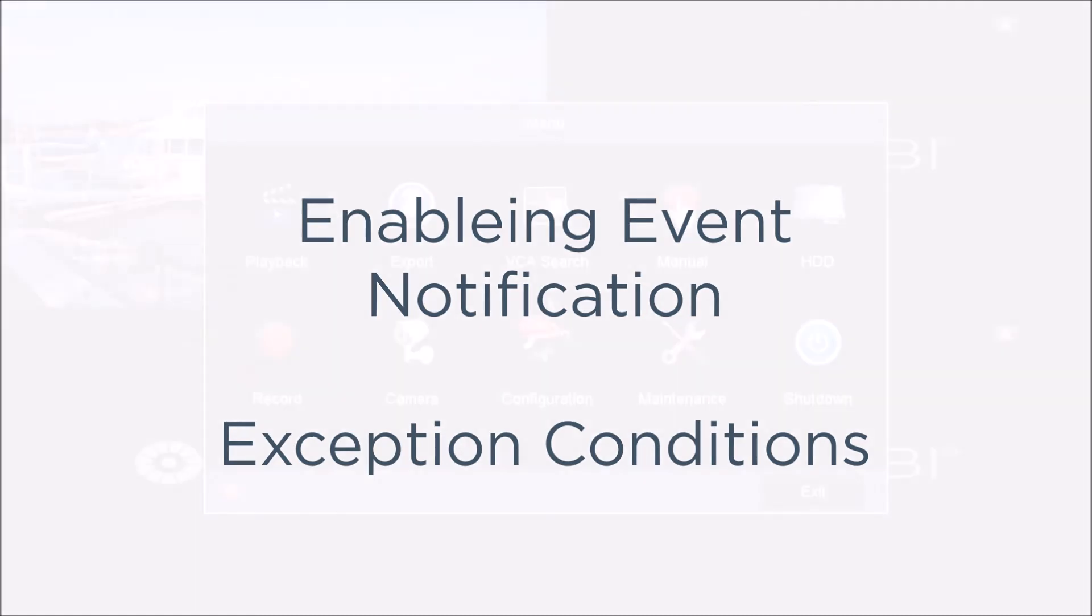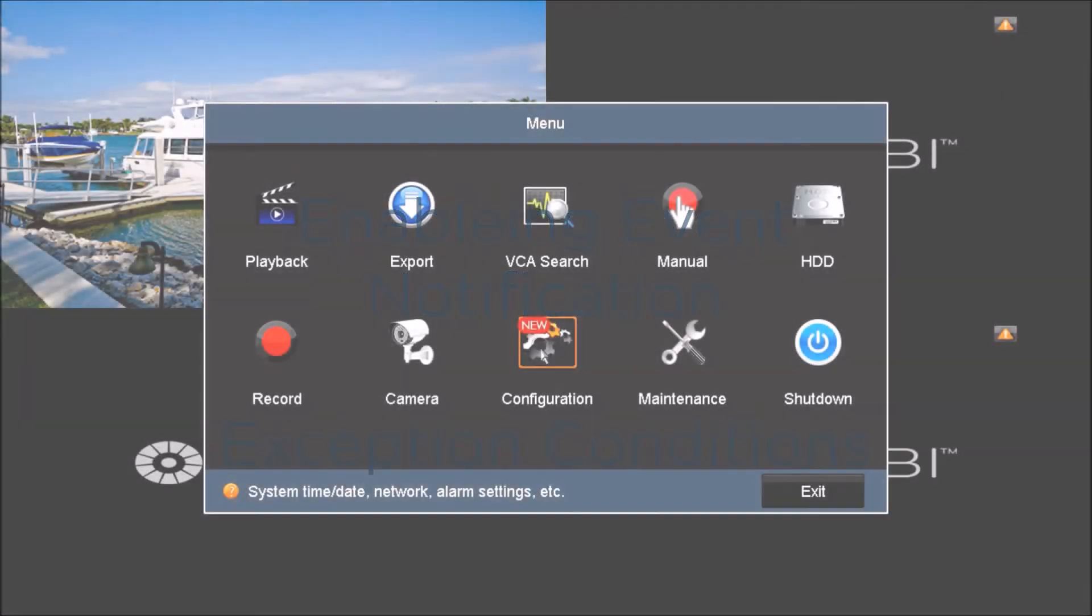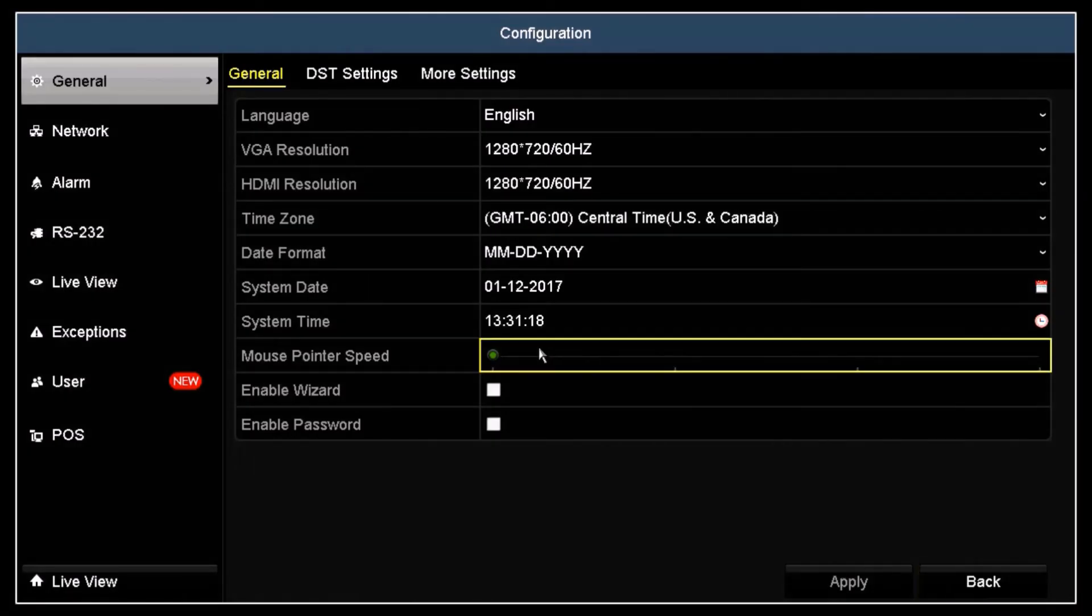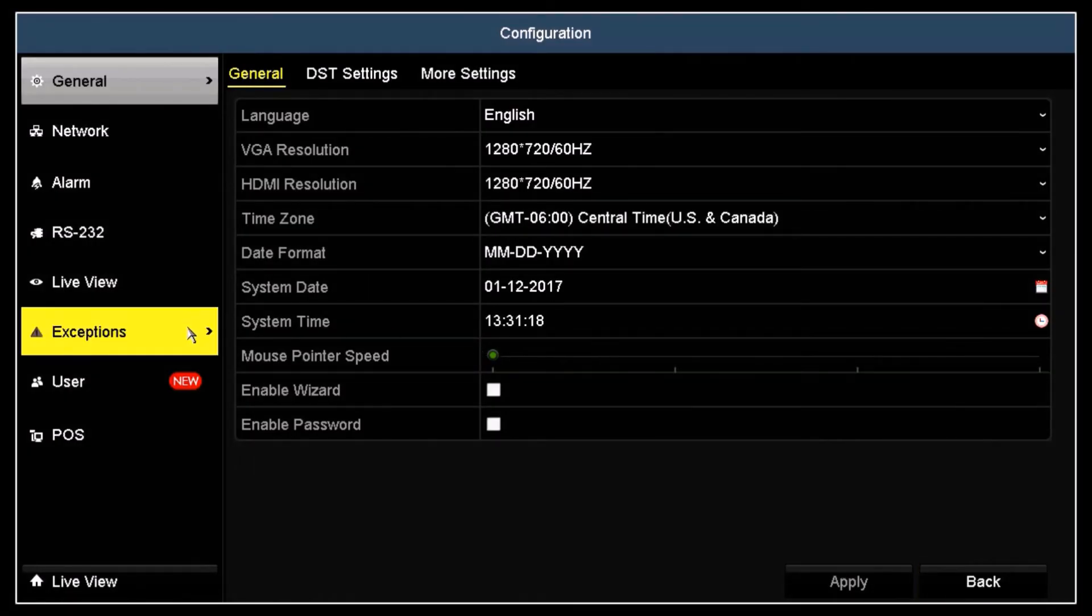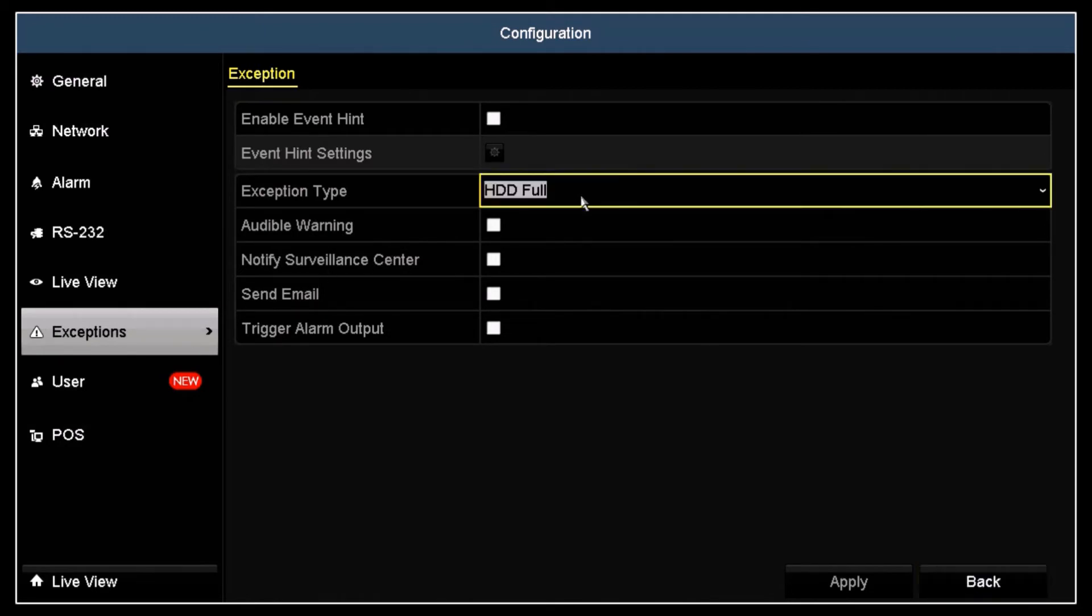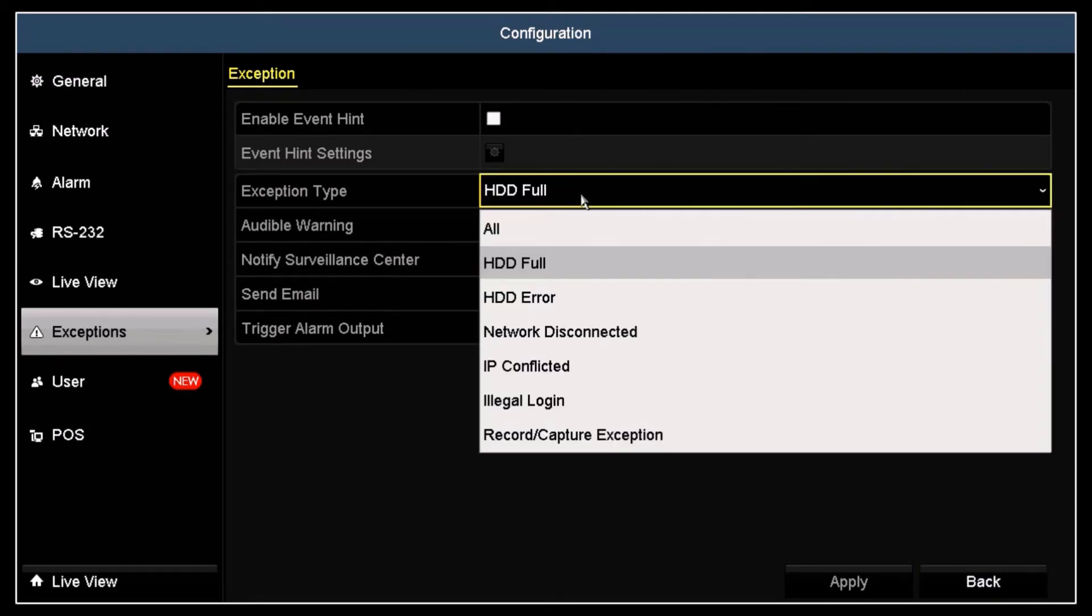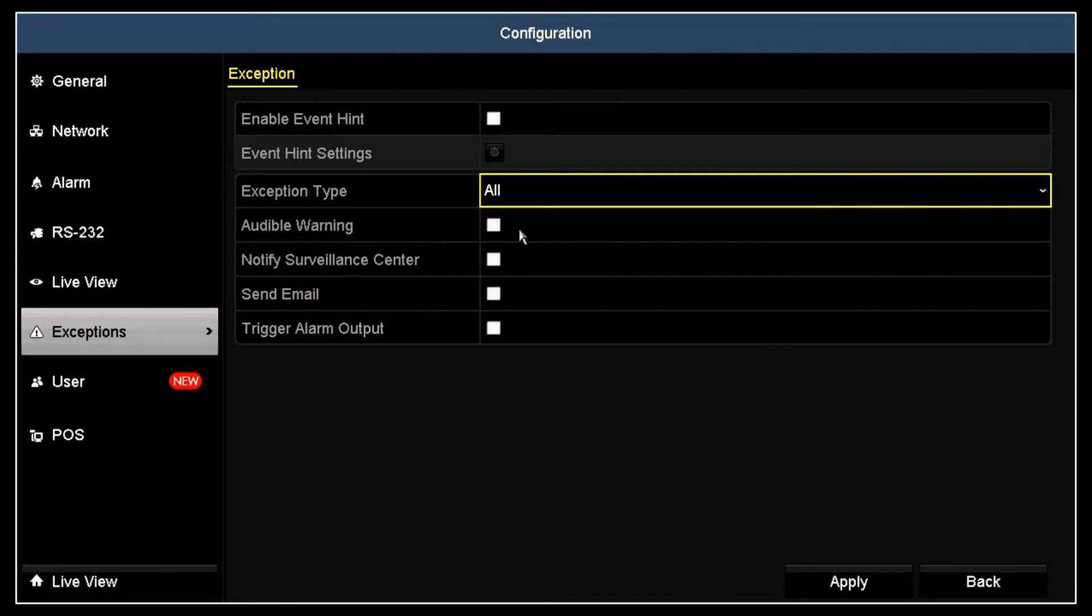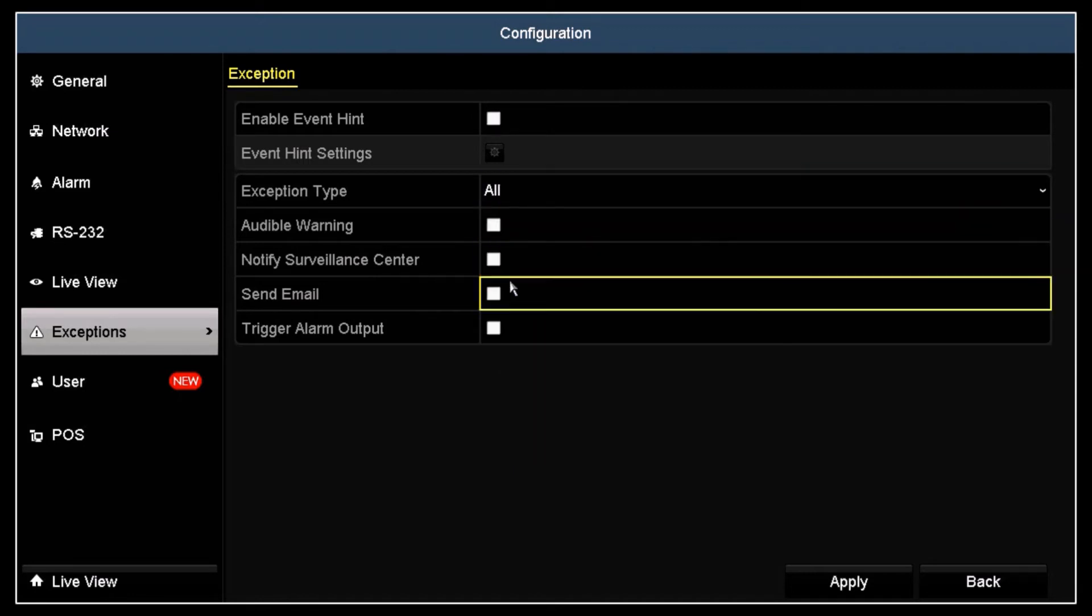Click the Configuration icon and then open the Exceptions menu. Click the Exception Type field and select the exception type you want to configure. Click the Send Email box to check it, and then click Apply.